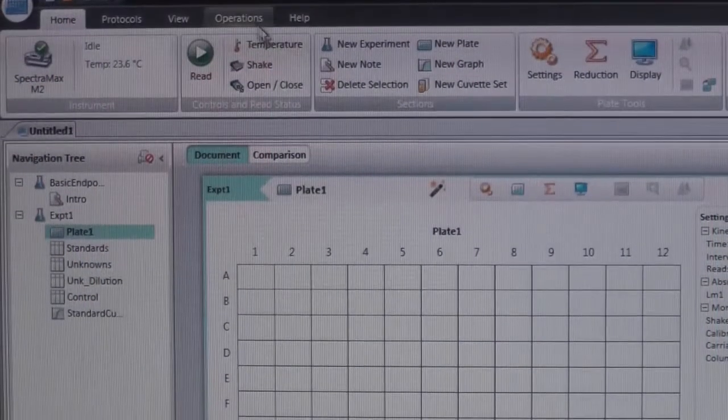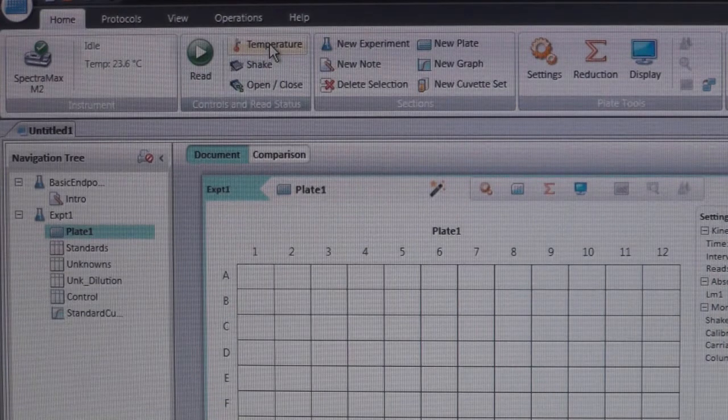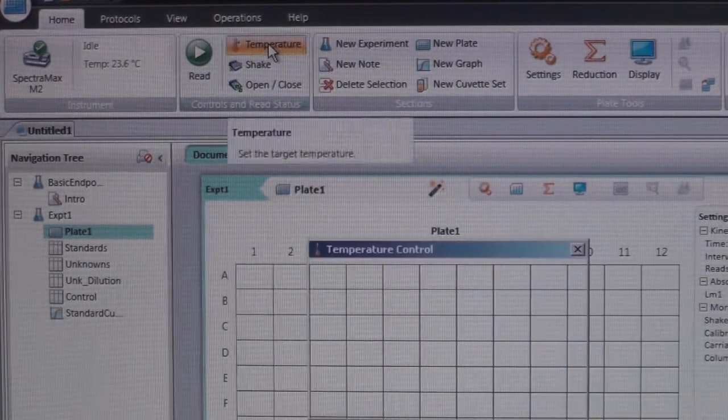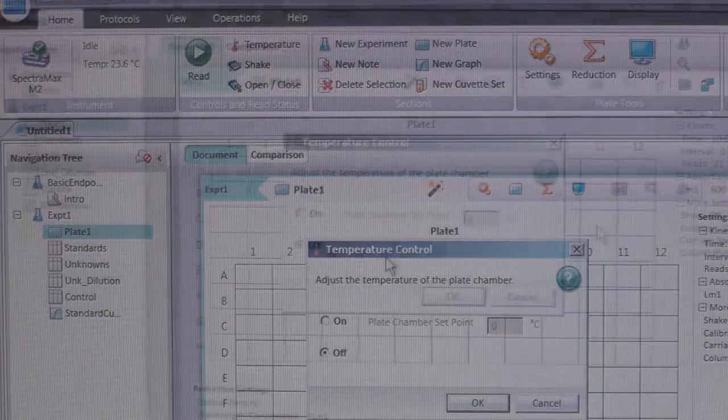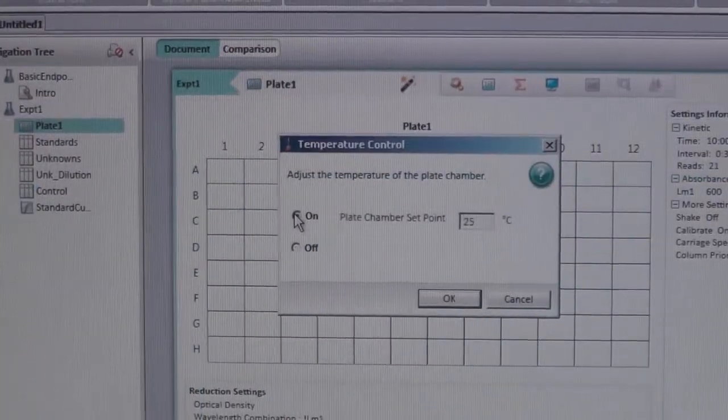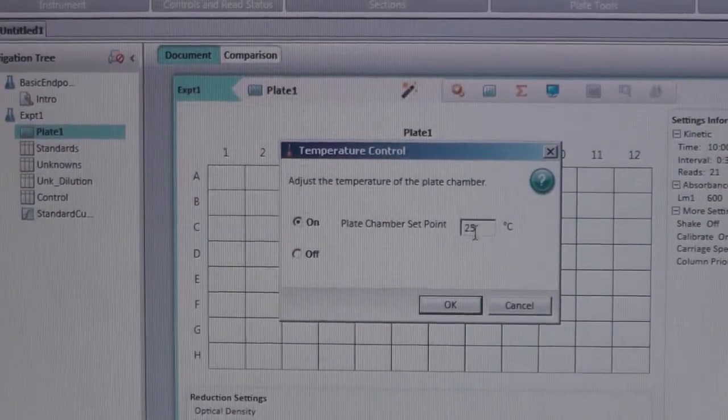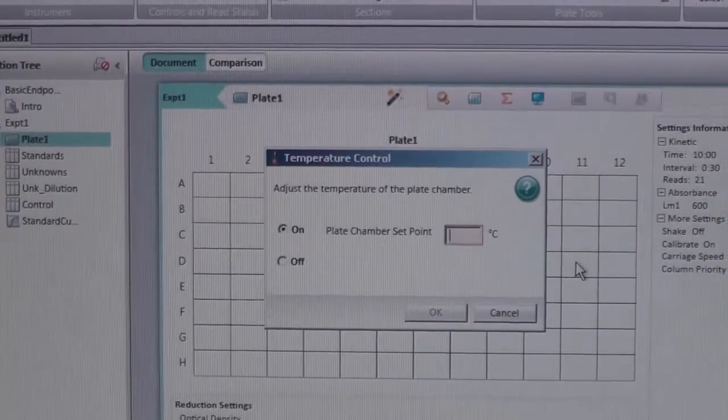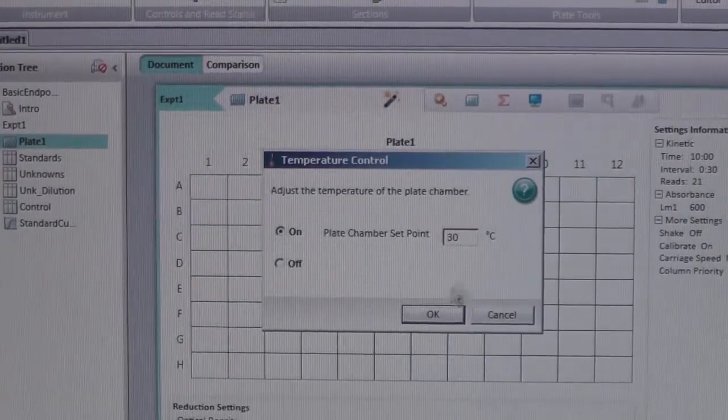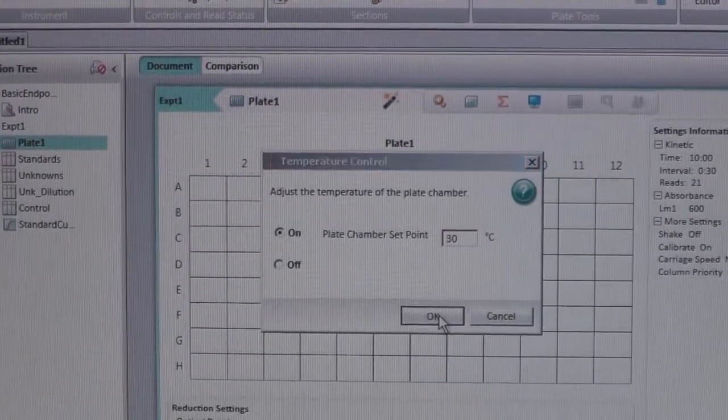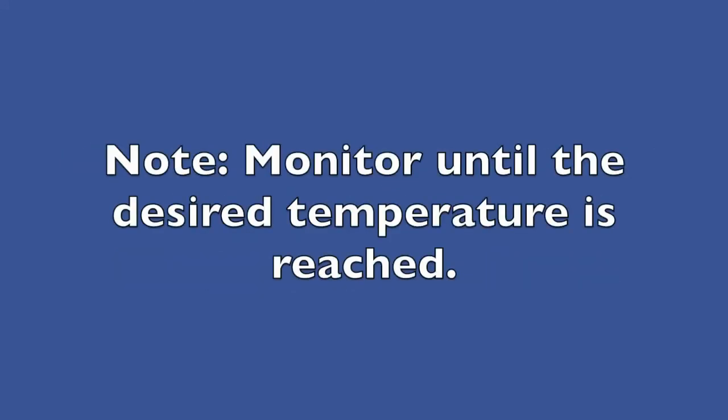The temperature of the plate reader is also adjustable. To set the temperature, click on the temperature icon located in the top panel. Select On, then proceed to set your desired temperature. Click OK when finished. Please note, the temperature can only be set at ambient temperature or above. It cannot cool below room temperature. Make sure to monitor the temperature and to not start your experiment until the desired temperature has been reached.